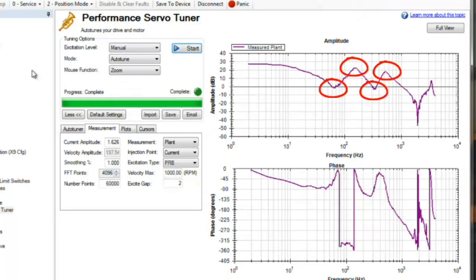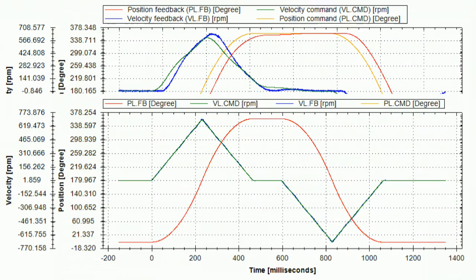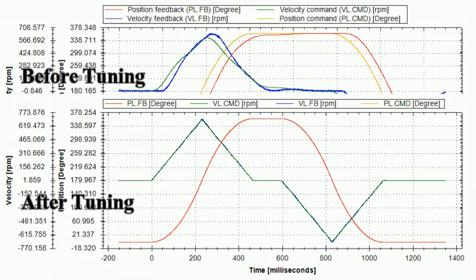Returning to the scope, we captured the same move as previously recorded. Looking at the before and after, the effects of the performance servo tuner can be clearly seen in the results. Keep in mind this is a two-stage belt system with an inertia ratio of 50 to 1.